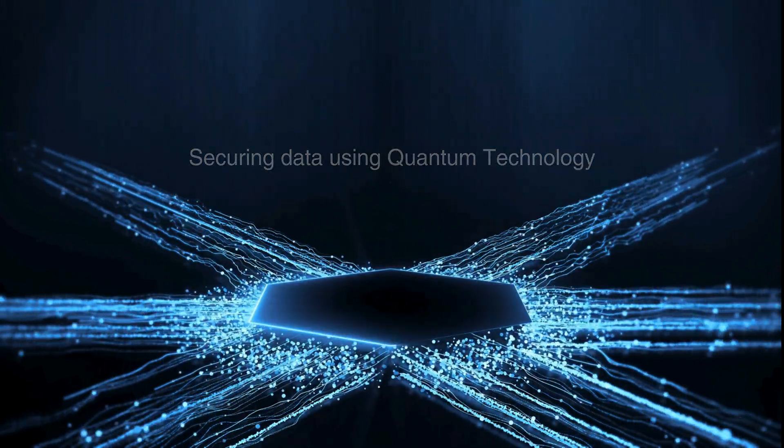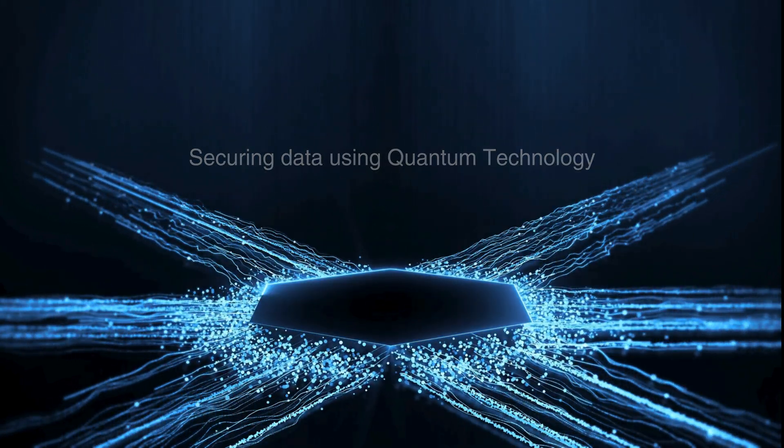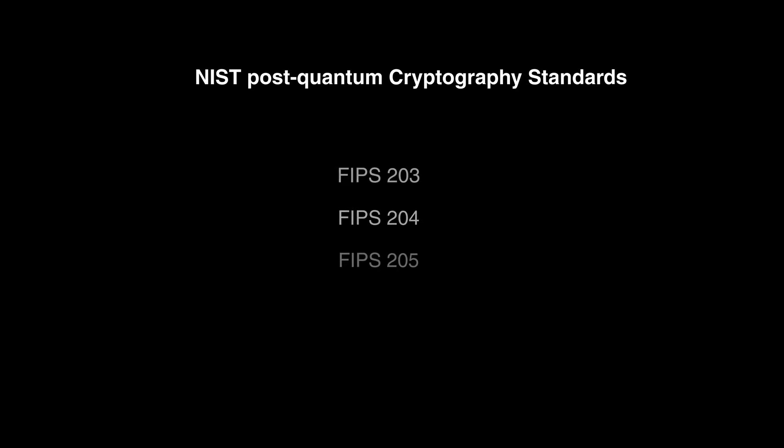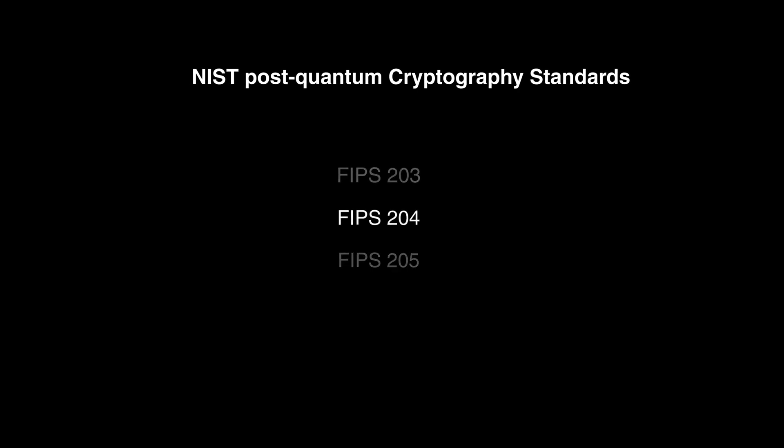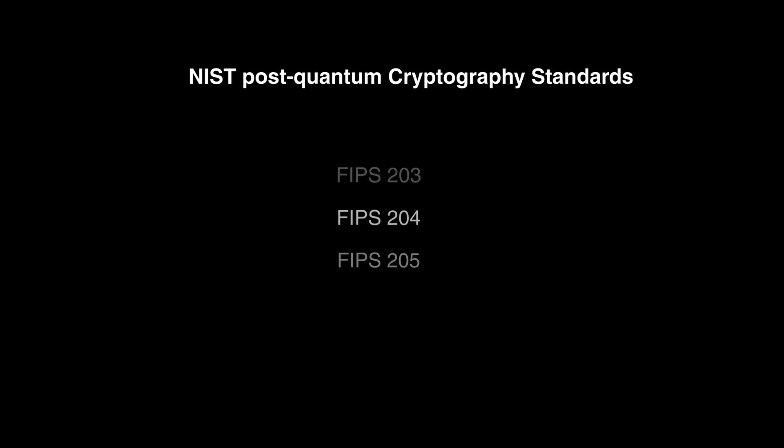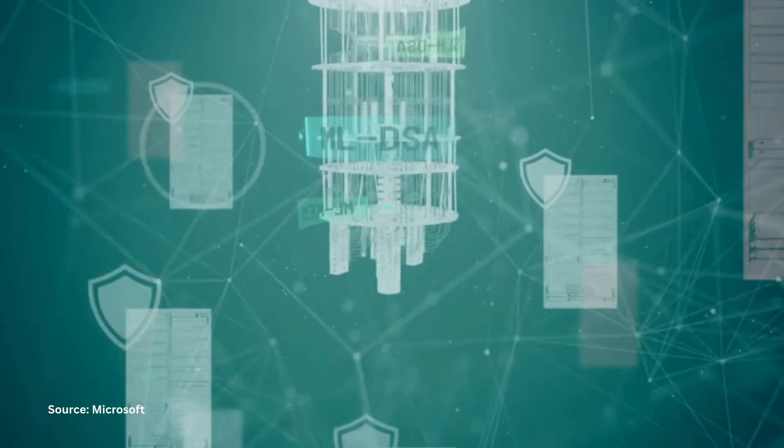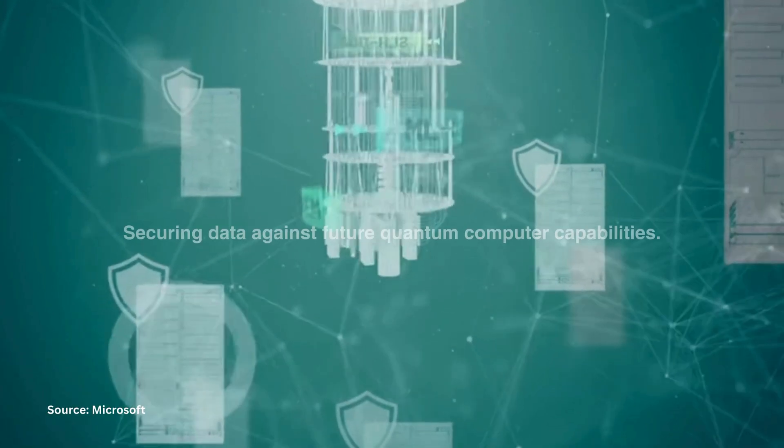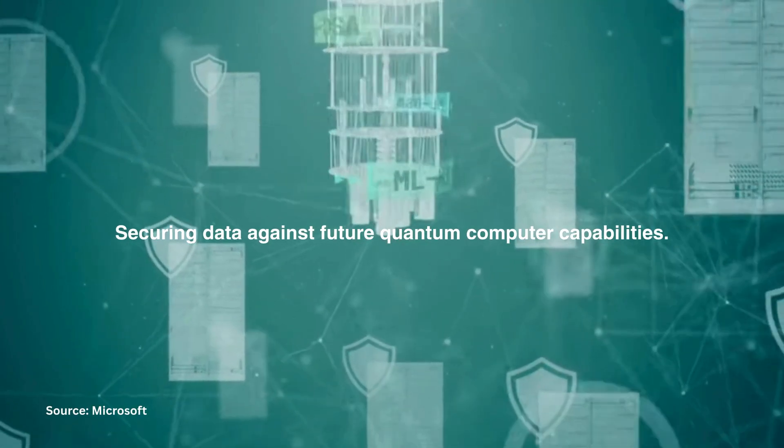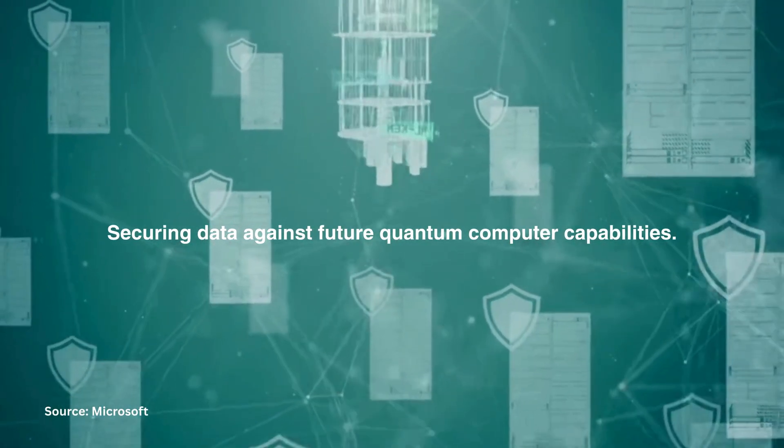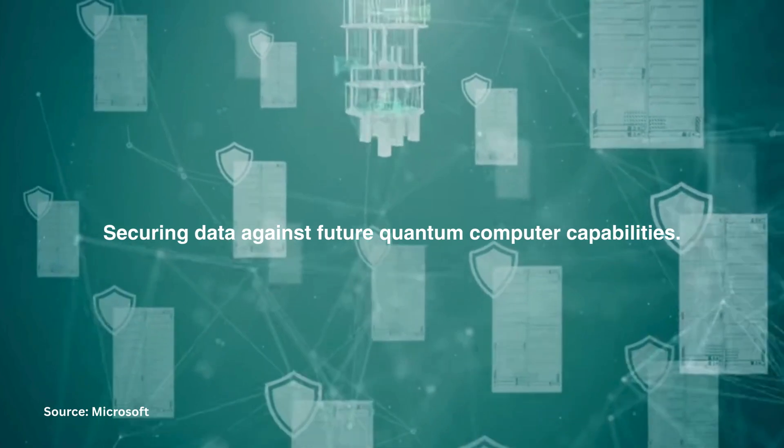That's where NIST post-quantum cryptography standards come in. NIST stands for National Institute of Standards and Technology. They have released finalized versions of their first three post-quantum cryptography standards: FIPS 203, FIPS 204, and FIPS 205. You can read more about these. These standards are crucial for securing data against future quantum computer capabilities.